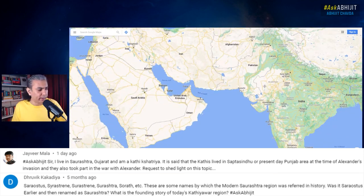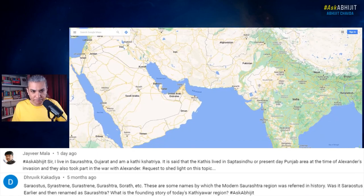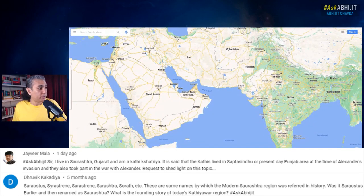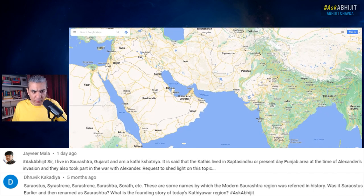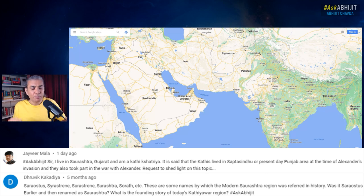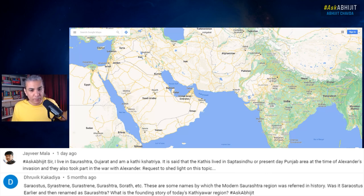Now, with the fight against Alexander, we don't know about that. There is no evidence that says the people of Saurashtra fought Alexander — they may have, but we don't know for sure. What Dhruvik says — all these names like Saraostus, Sirastrini, Surastrini — these are Greek names. Indians don't use Greek names. These are names by which the modern Saurashtra region was referred to by foreigners, and we don't care what foreigners say; their perspective is a foreign perspective.